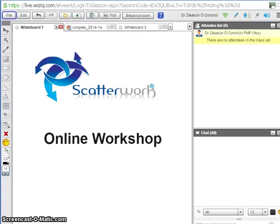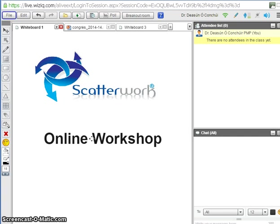Hello, this is Jasun Okroor from Scatterwork, and I'm here to introduce our online workshop environment to you. A workshop is a meeting for a business purpose — we need to decide something, resolve an issue, establish communications, or whatever the purpose might be. And we do that by interacting with our colleagues.